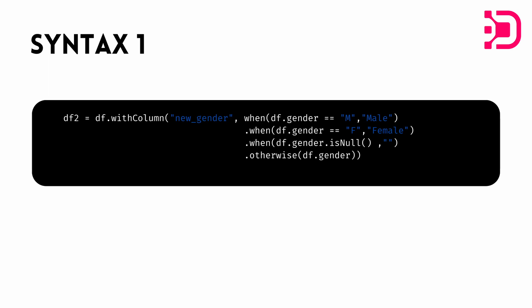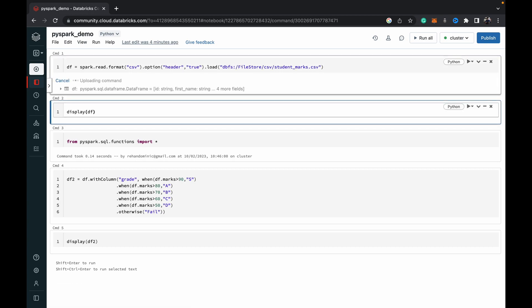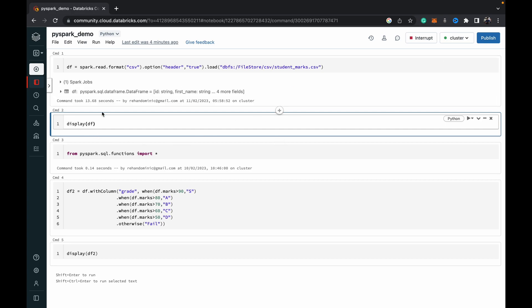All right, so I'm here in Databricks community edition. And what I want to do is basically I've just loaded a CSV file into a data frame and I'm running it.